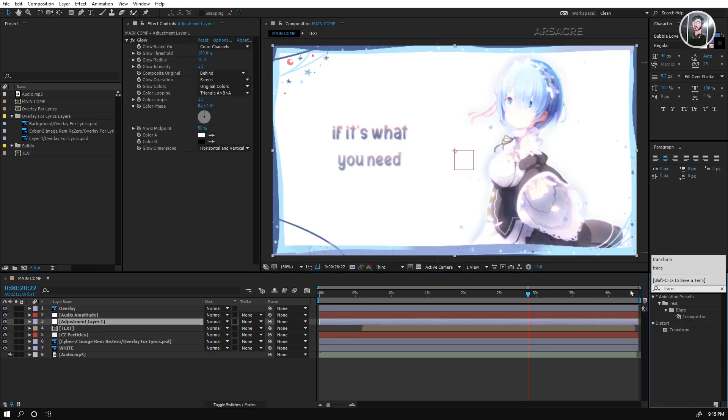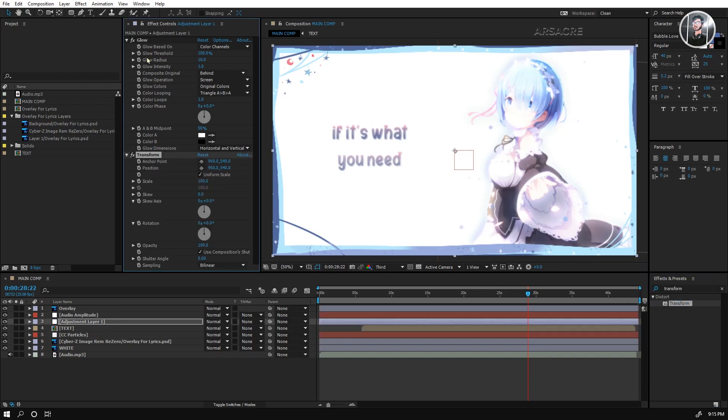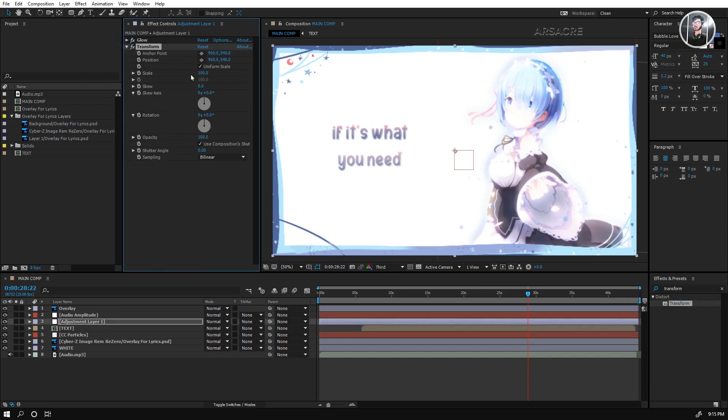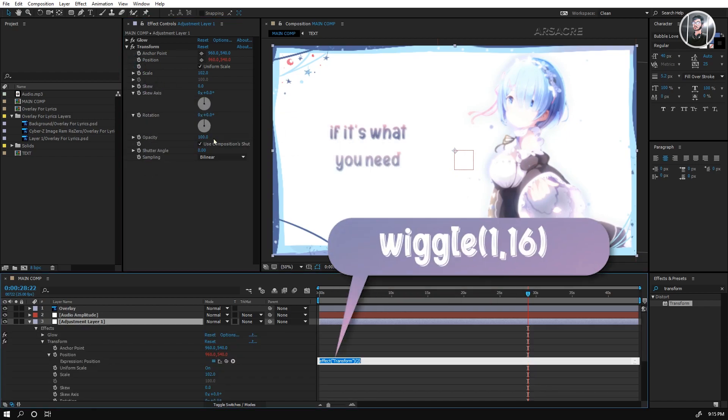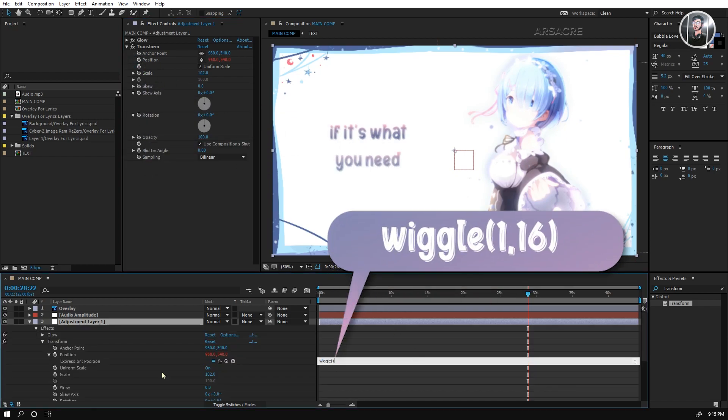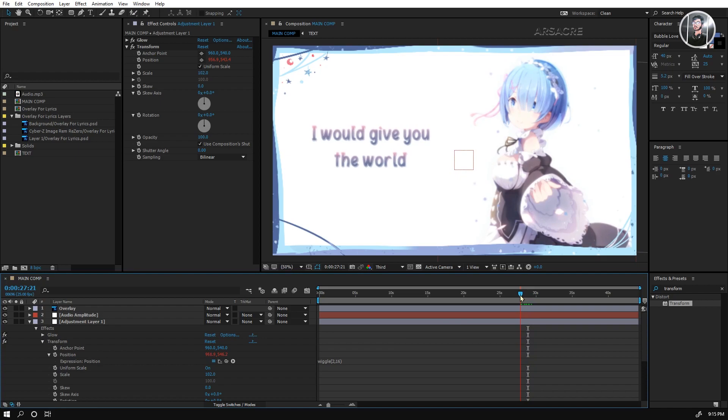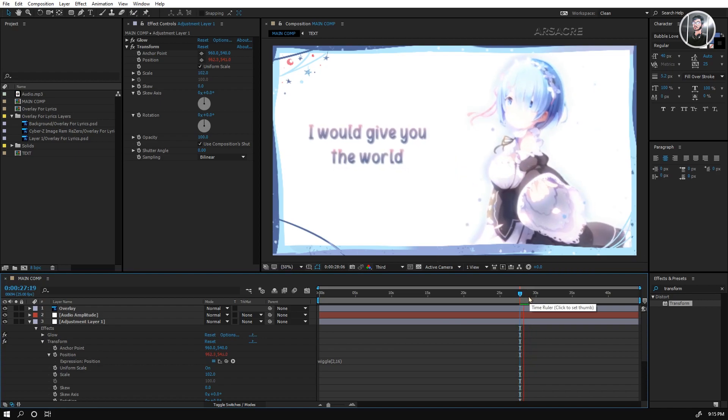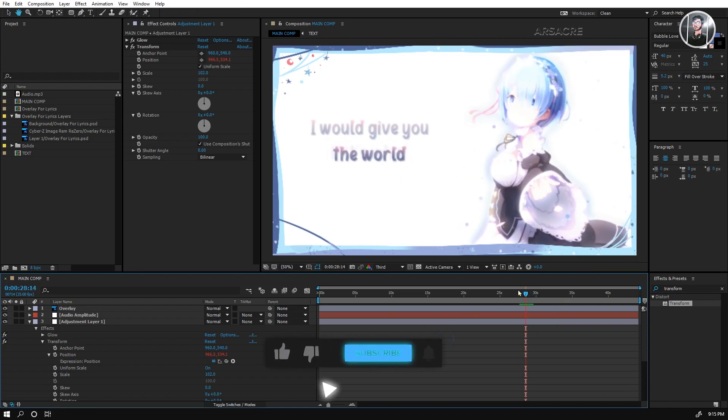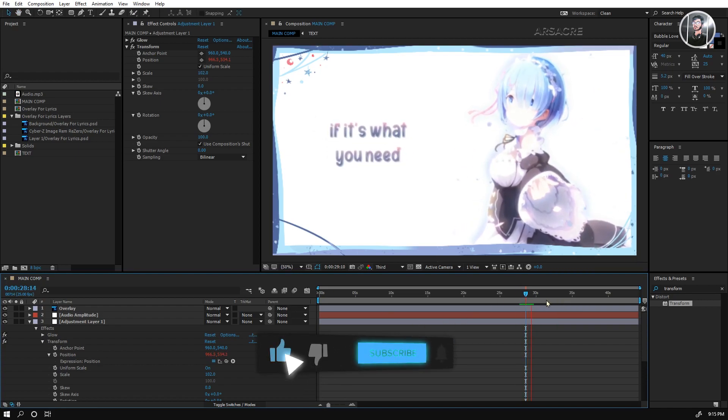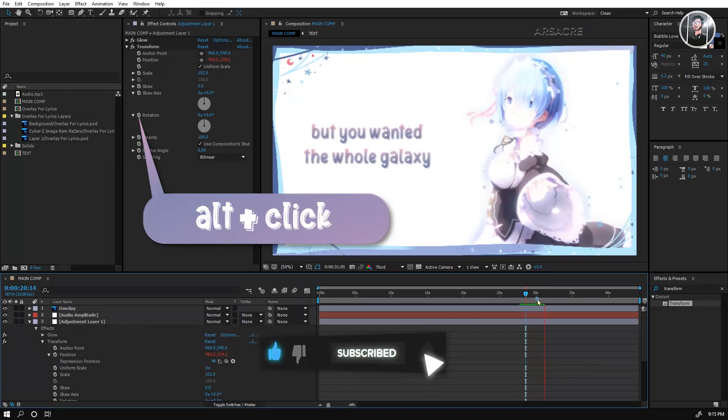Put transform effect to the adjustment layer. Increase the scale a little bit, I'll click the position and type the small expression. It will give random movement to the video. Do the same for rotation.